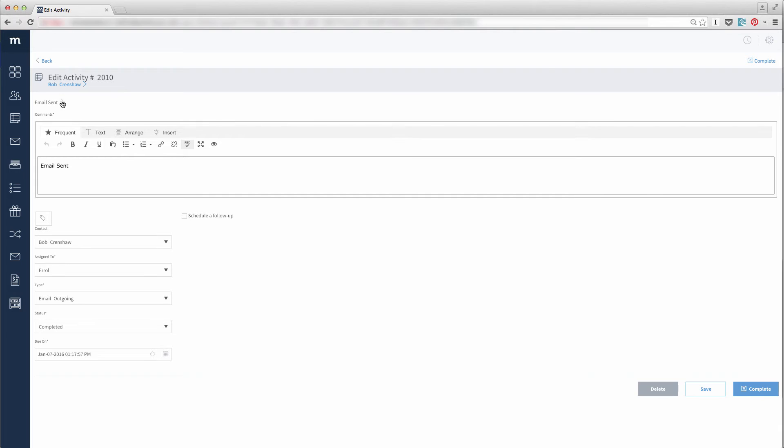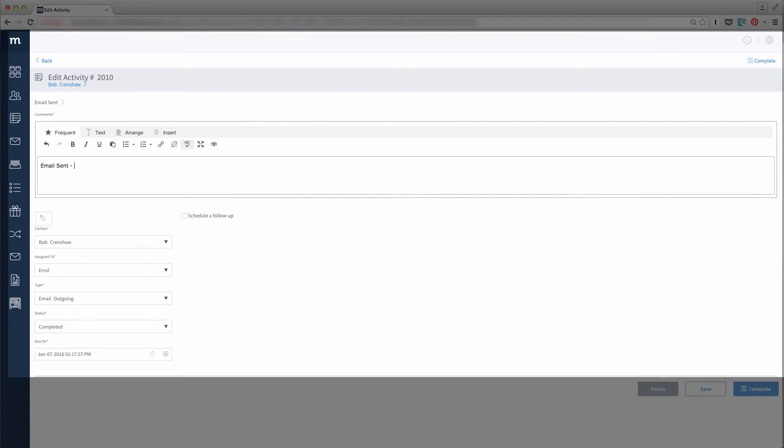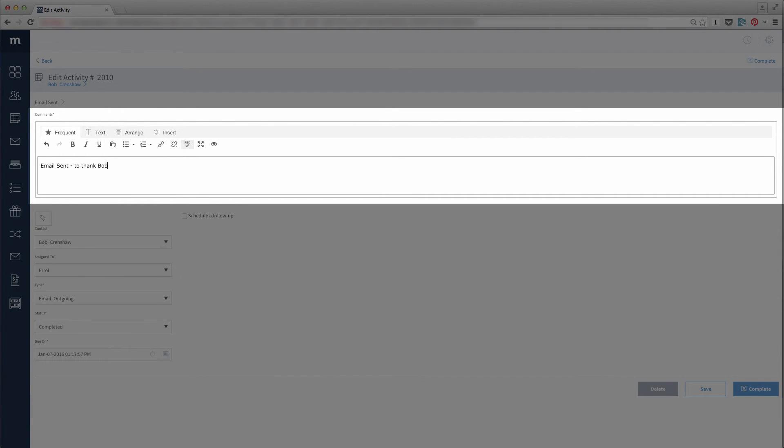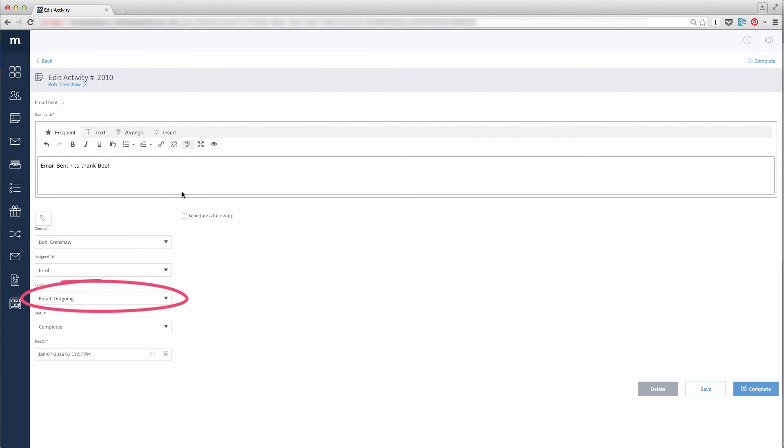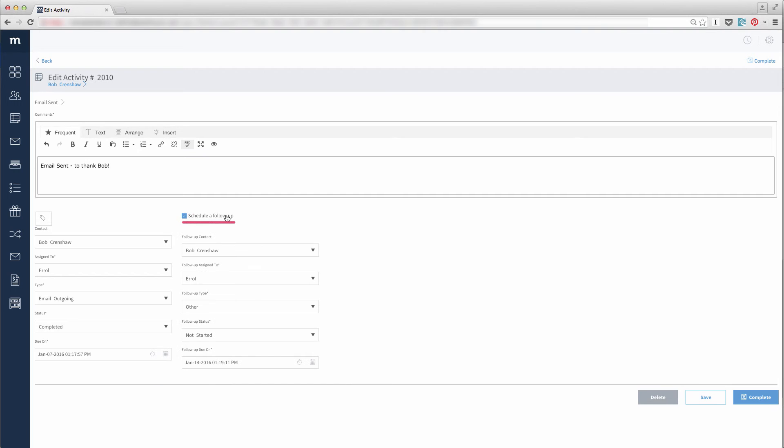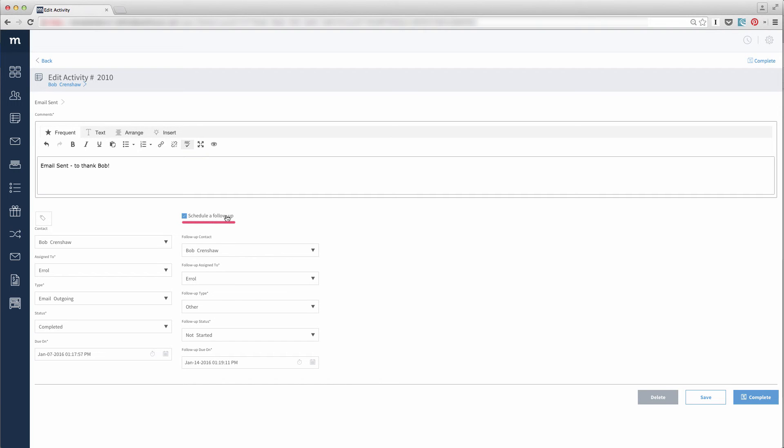If you have internal comments about this email, you can include them here. And as can be expected, the type of activity is email outgoing. If you wish to schedule a follow-up activity to this email, by all means check follow-up and create another activity.